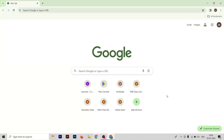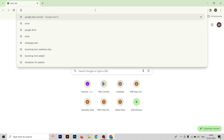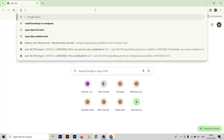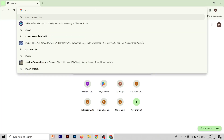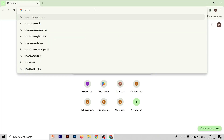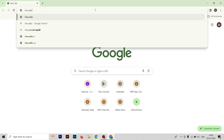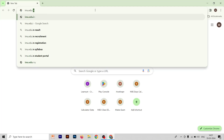Hi everyone, welcome to our YouTube channel. Today we are here to fill out the IMUSUT form that is launched today. First, you have to search the website that is imu.edu.in.